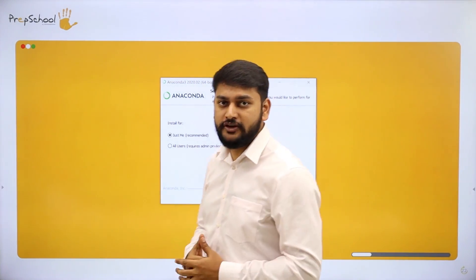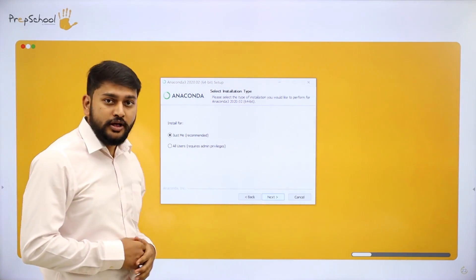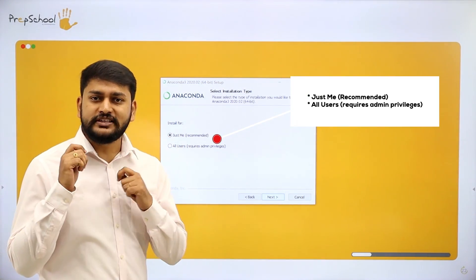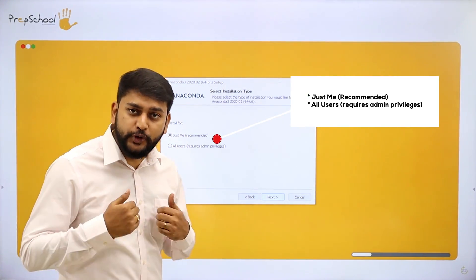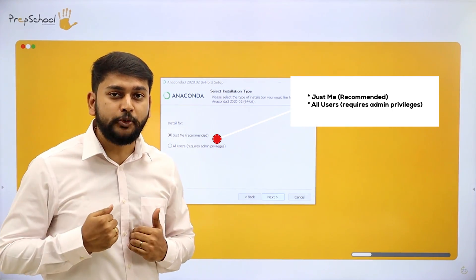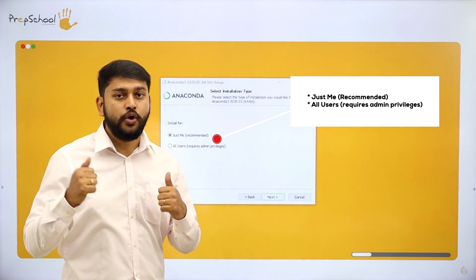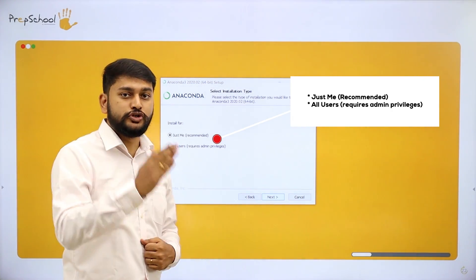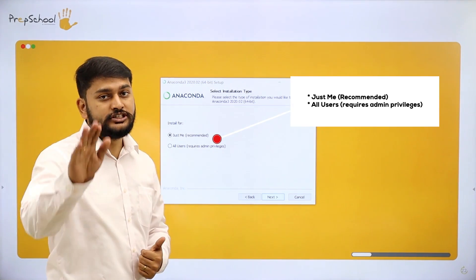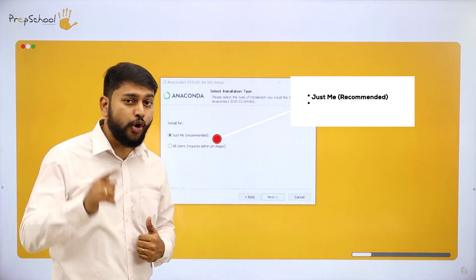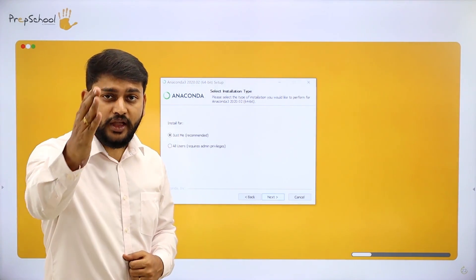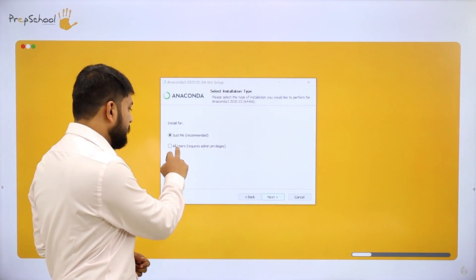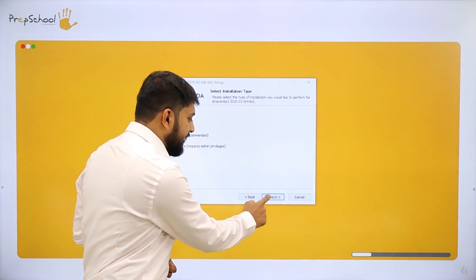Here is some important information. You will see two options: 'Just Me' and 'All Users'. If you have multiple user accounts on your laptop or desktop and want to access Anaconda from all of them, select 'All Users'. If you only want it for your own account, select 'Just Me'. In this video I will select 'All Users' and then click Next.